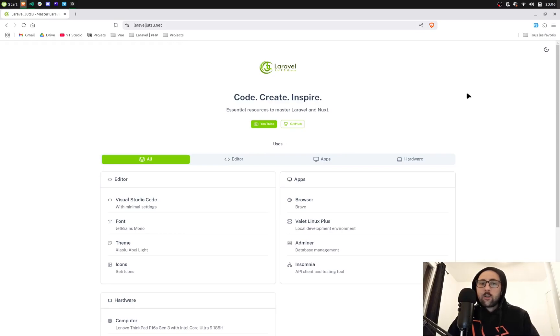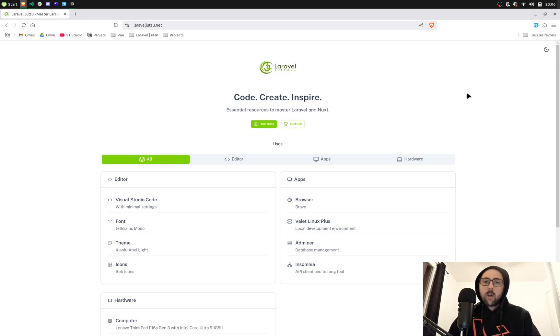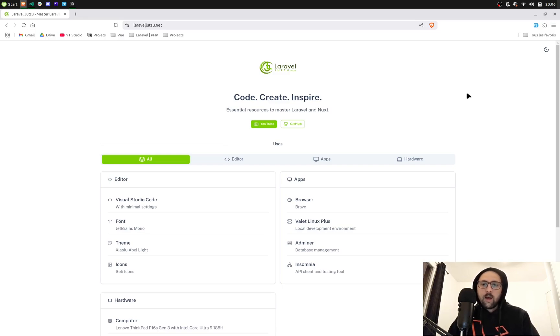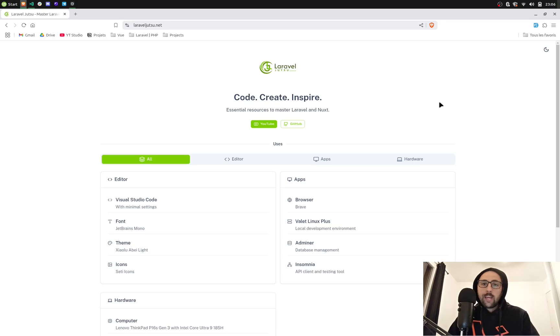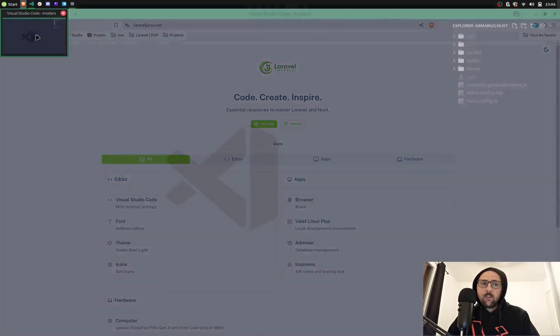Hello guys, believe it or not, today I'm sharing my Visual Studio Code settings. I've been asked a lot about my minimalistic setup, so today I'm gonna give you the key to get pretty much the same thing.